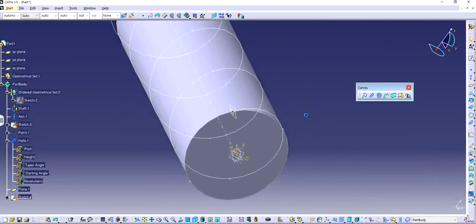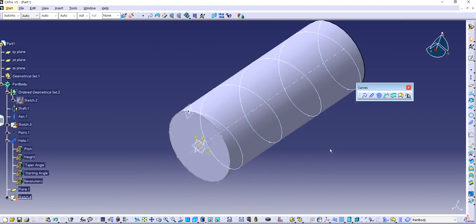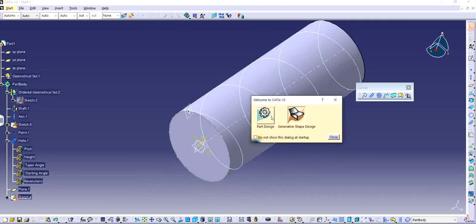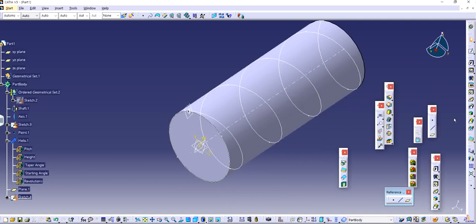Now, if I want to make a thread, I need to use the Power Design feature. I go back from Generative Shape Design to Power Design and use the feature called Slot, right here.